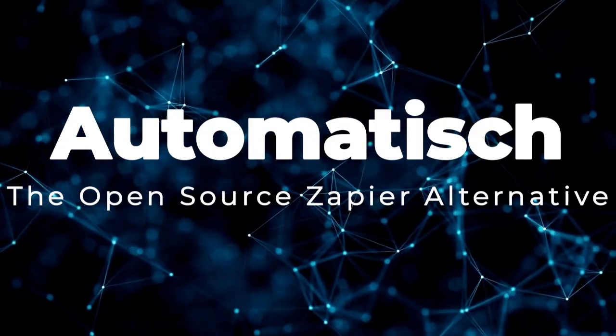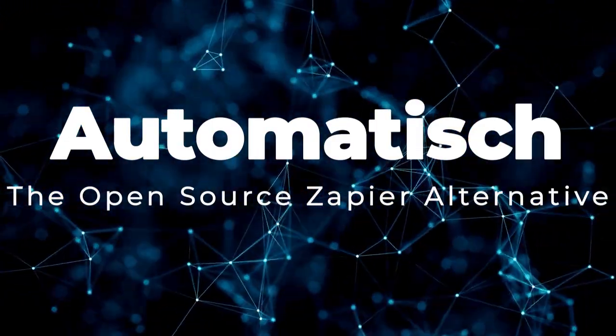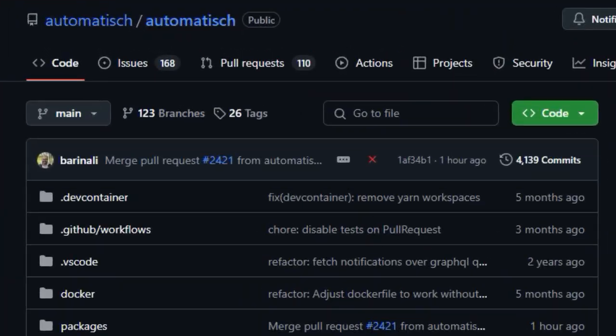Project number three, Automatish, the open-source Zapier alternative. Let's highlight what truly distinguishes Automatish in the realm of workflow automation. At its core, Automatish positions itself as a free and open-source alternative to proprietary platforms like Zapier and Integromat.